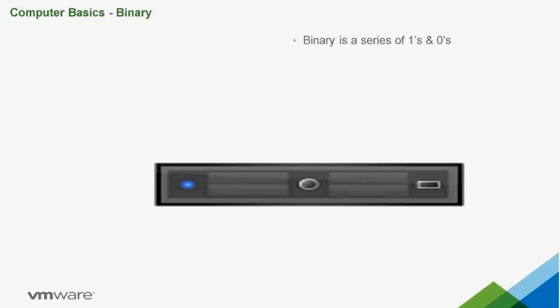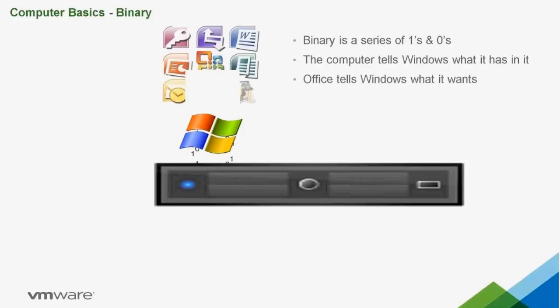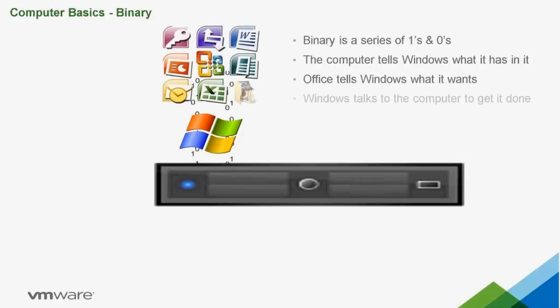Let's use Windows and Office as our example for this training. The computer tells Windows what it has in it. Office tells Windows what it wants and Windows talks to the computer to get it done.